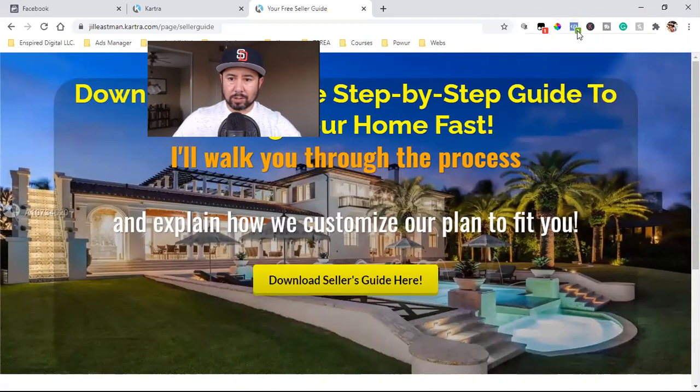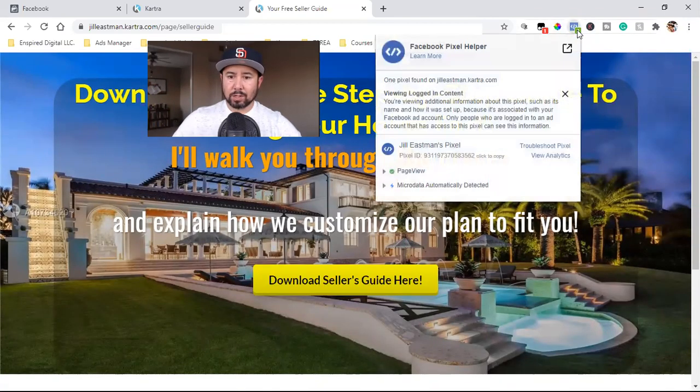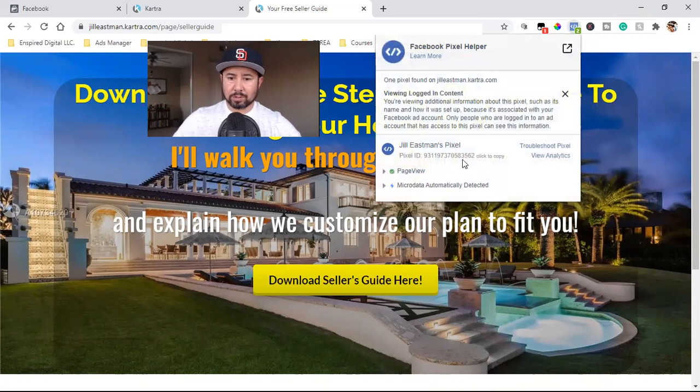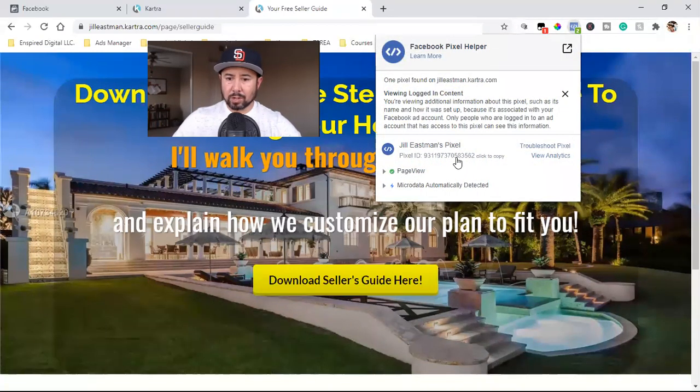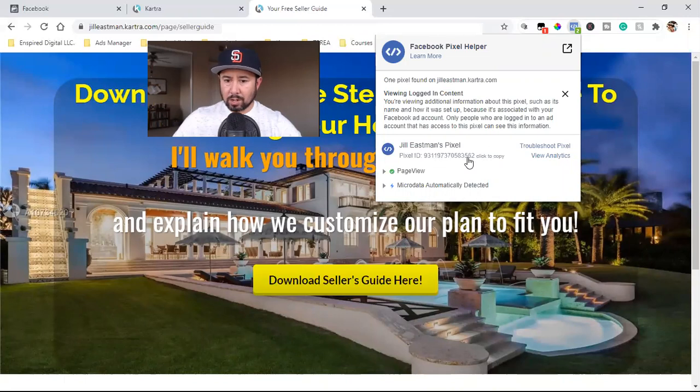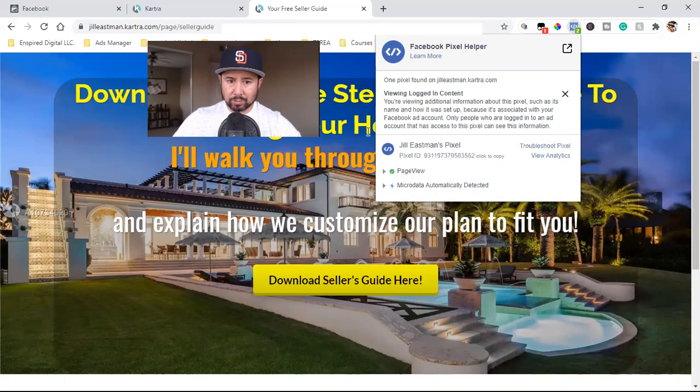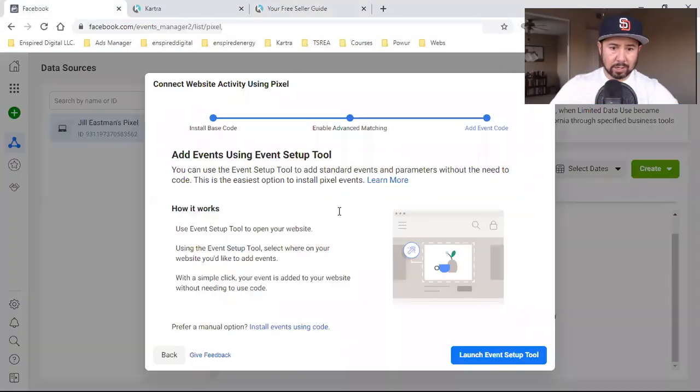Now we've got the number two in green, and there is the pixel right there. You always want to make sure that this pixel is the correct one. I look at the four digits, the four ending digits, 3, 5, 6, 2.